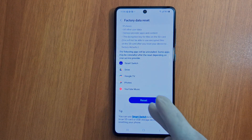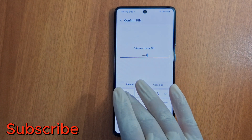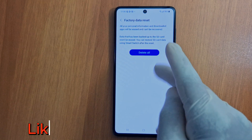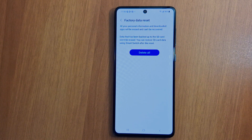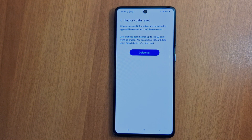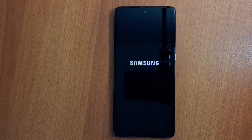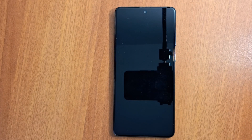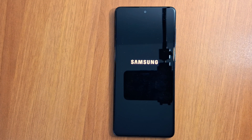Scroll down and press Reset. Enter your PIN number, then press Delete All. All your personal information and downloaded apps will be erased and can't be recovered — your data can only be restored from a backup. Press Delete All to confirm, and your phone will restart. Just wait for your device to finish restarting.